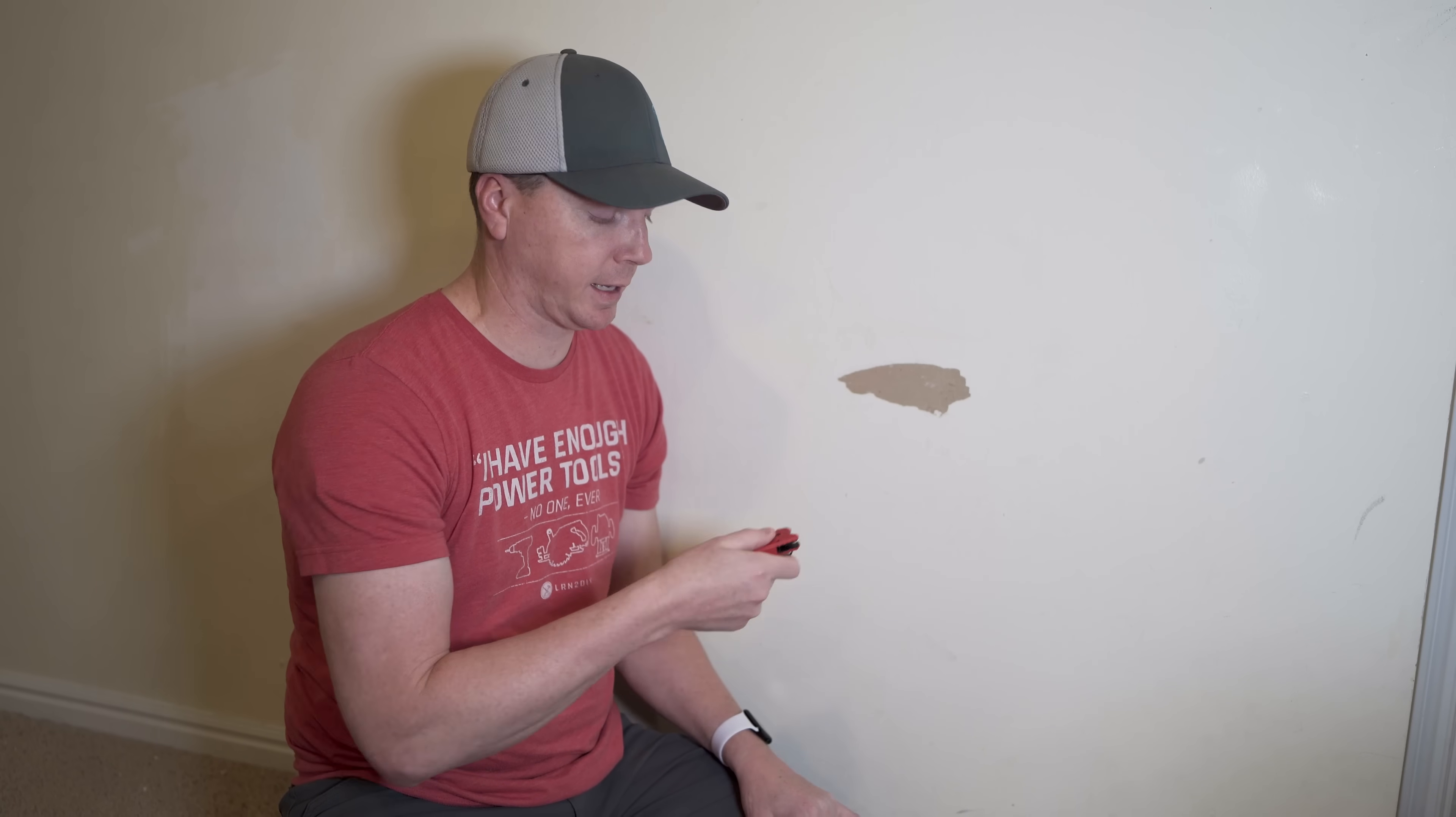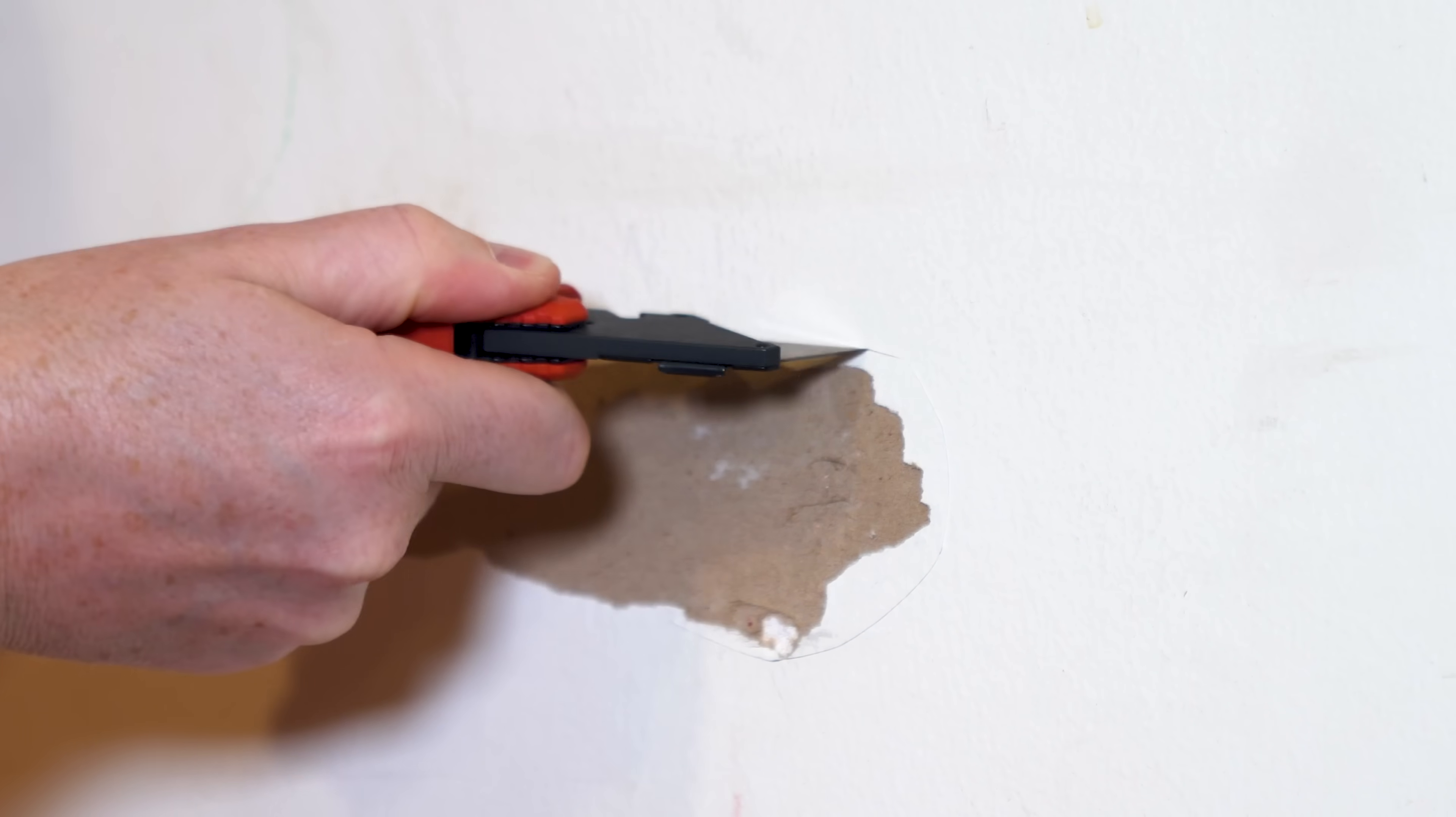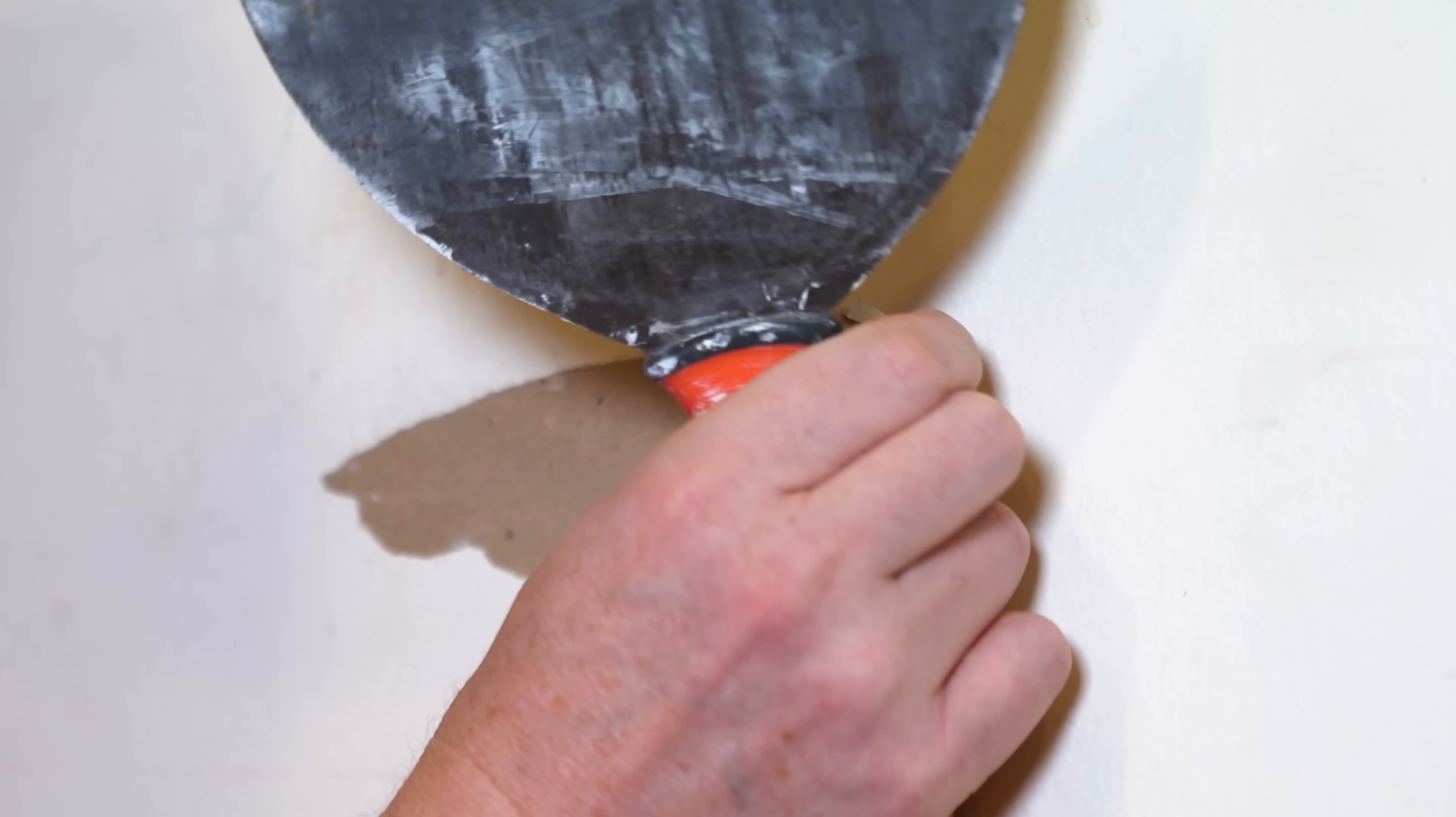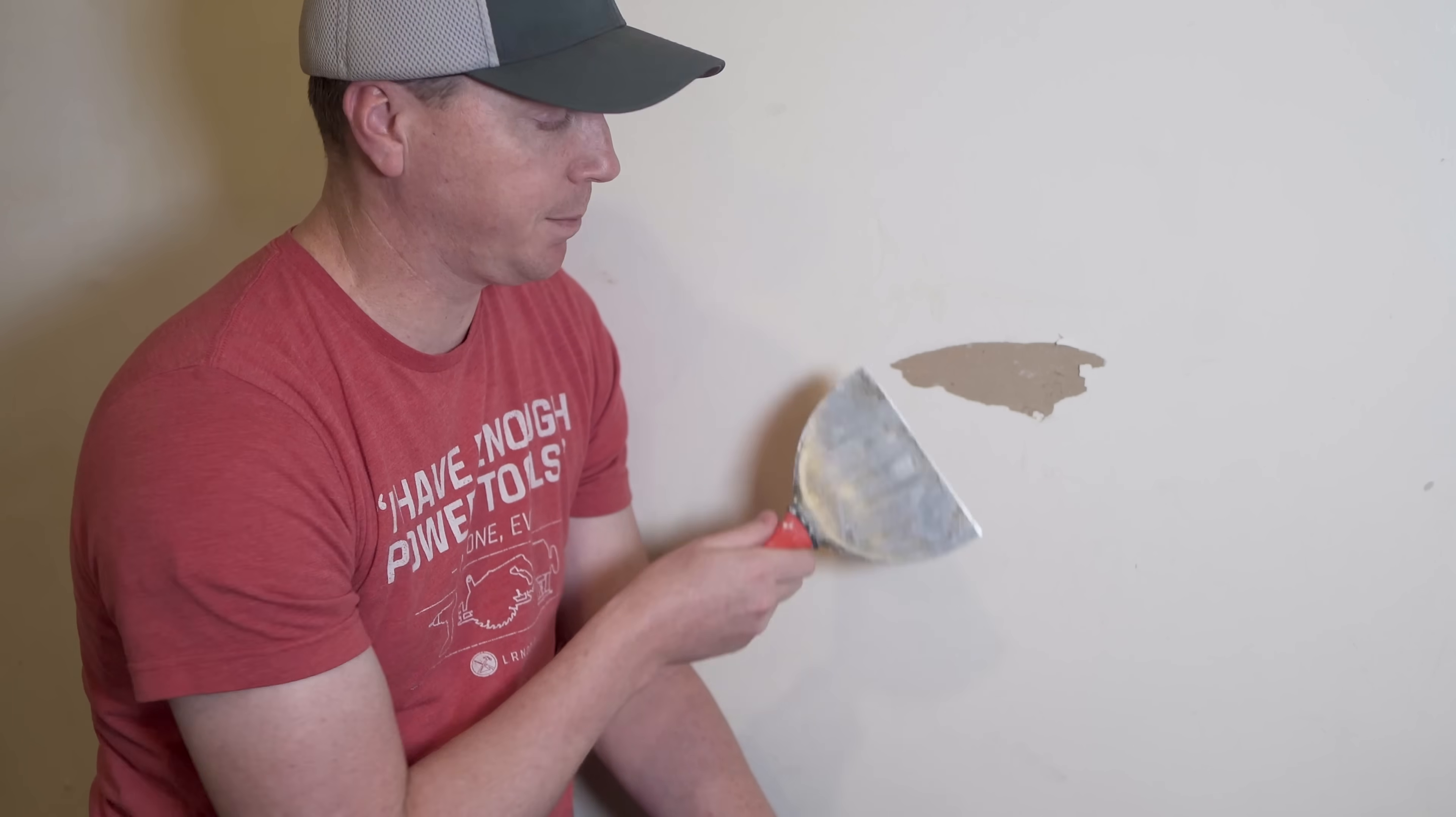Another option that some people really like to do is they'll take a blade like this. This is my Milwaukee Fastback, and then they'll score a circle around it like this. I'll just do part of it like so. And then that way, as you're carving with the knife here, it's got a stopping point. But it typically gives it a line to stop at, and if I would have scored that a little bit deeper, then that's going to provide basically a border for that. What you just saw is the reason I don't like doing that. I figure just keep it as small as you can.